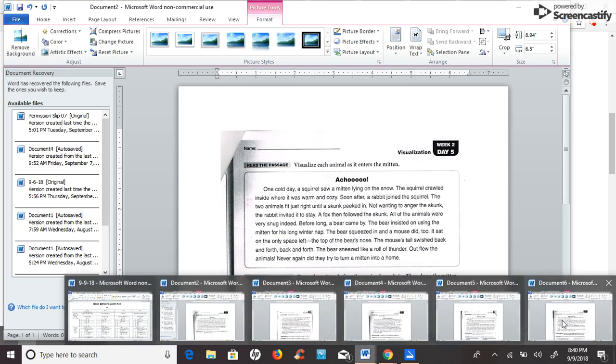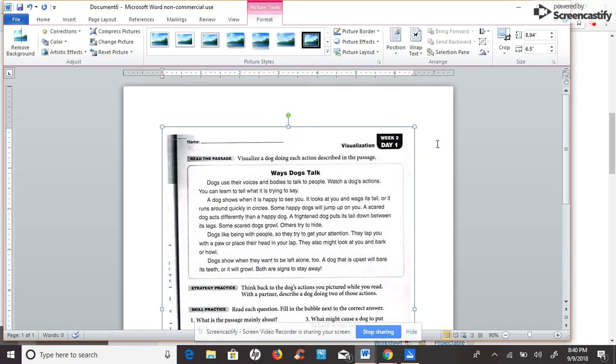Hi, today we are on week two, day one, and this week we are going to be using the visualization strategy.